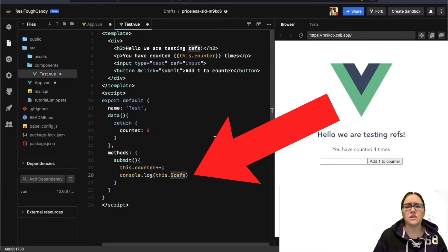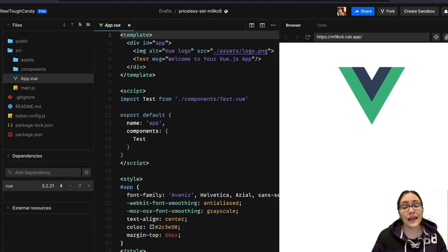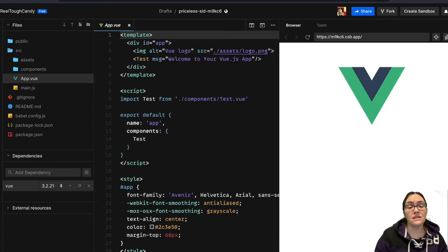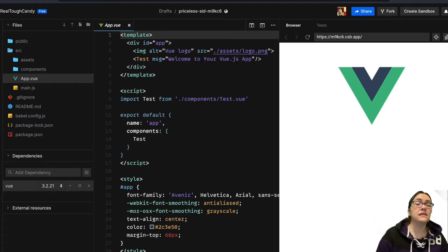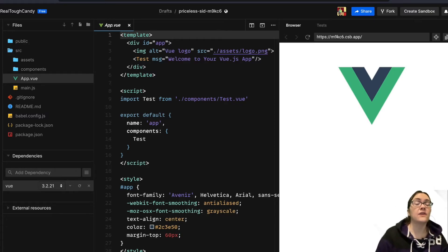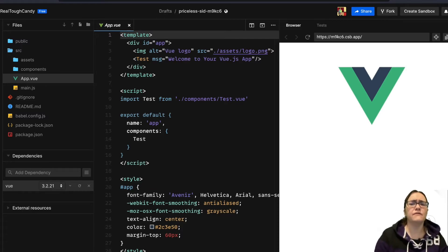And you can access every single possible property of the referenced element, including the element as it is in the template. Now let's discuss getting DOM elements in your application. Let's try to log some of these properties that might be of interest to us.